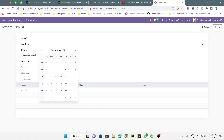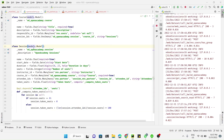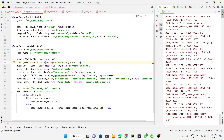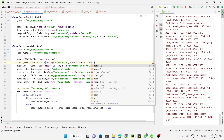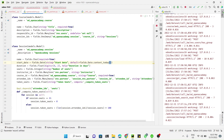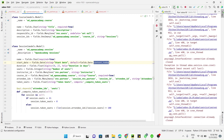What we want to do is add a default value — the default value should be the current date. We will add the default parameter, and for the value, instead of a constant datetime value, we want to use the current date dynamically. For this purpose we use fields.Date.context_today, which will pick the correct date based on the user's timezone.